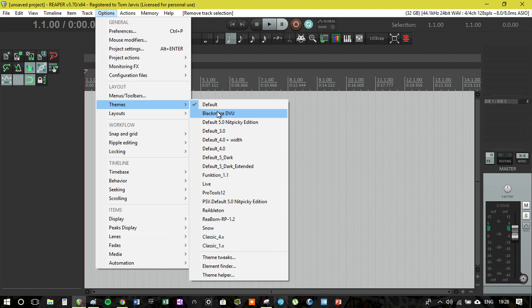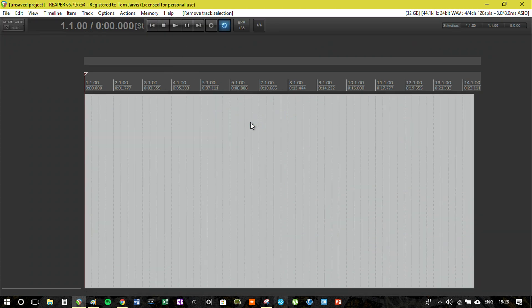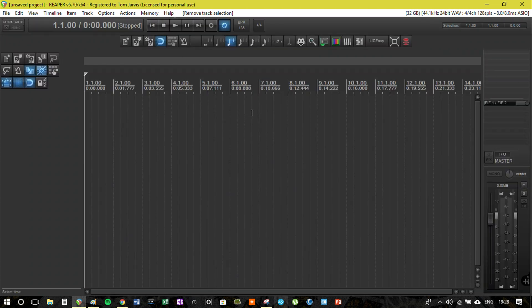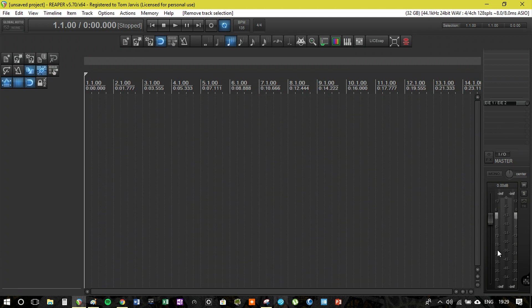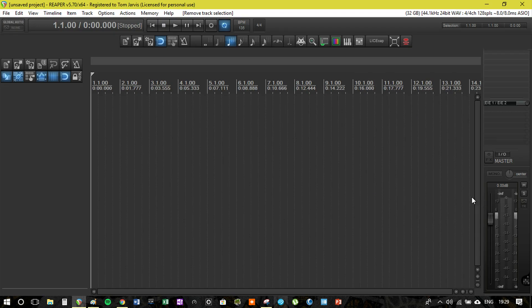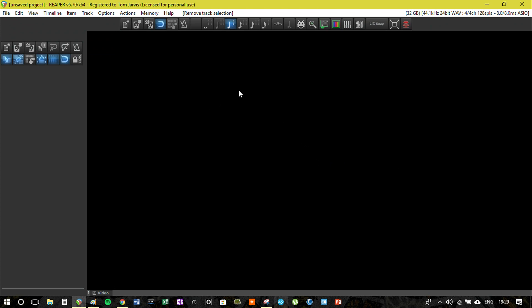This is a selection I've downloaded. By no means all-inclusive of every theme created, but these are the ones I've been interested in. This one is called black mode DVU. I quite like the look of this one except for the track meters.